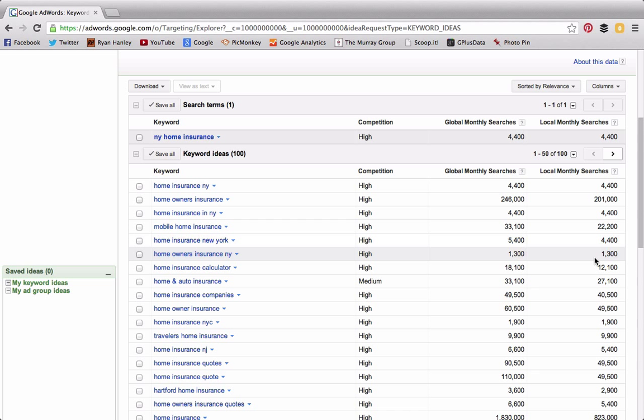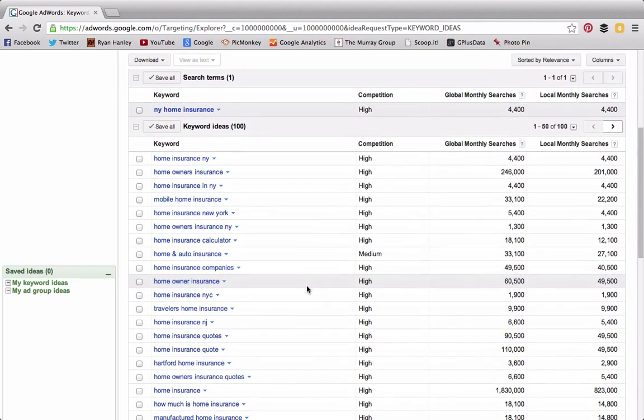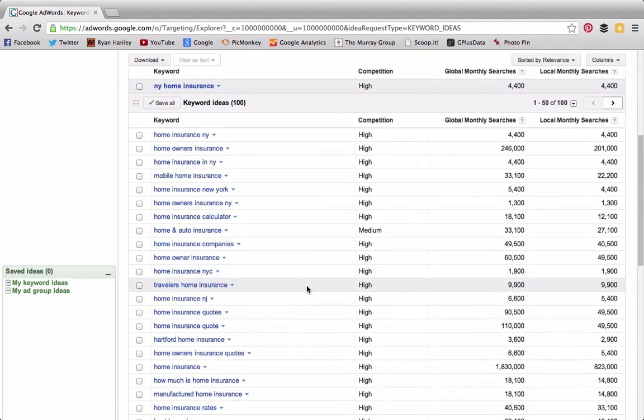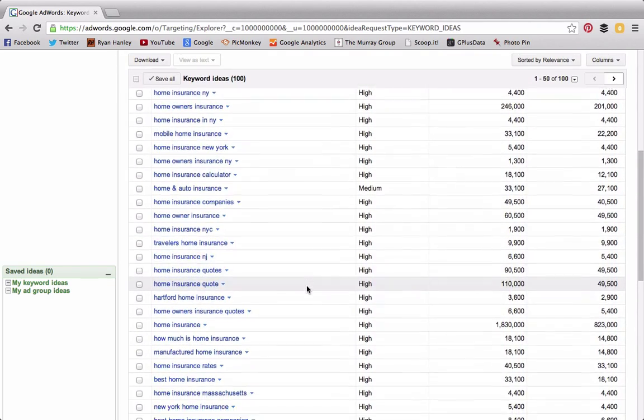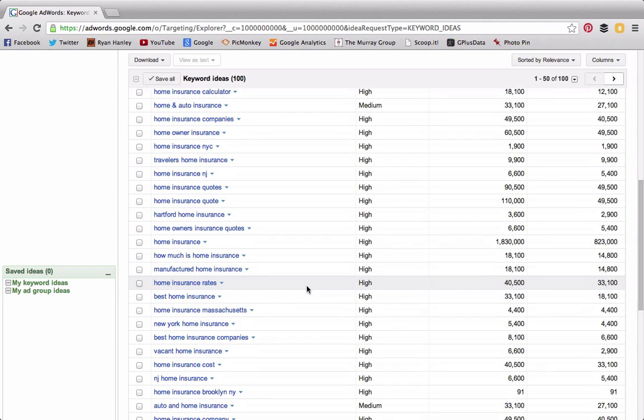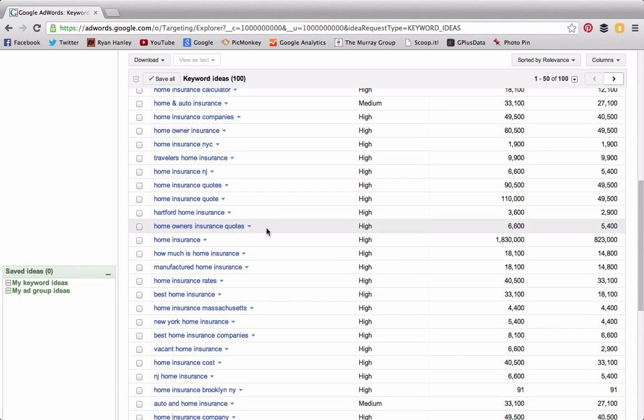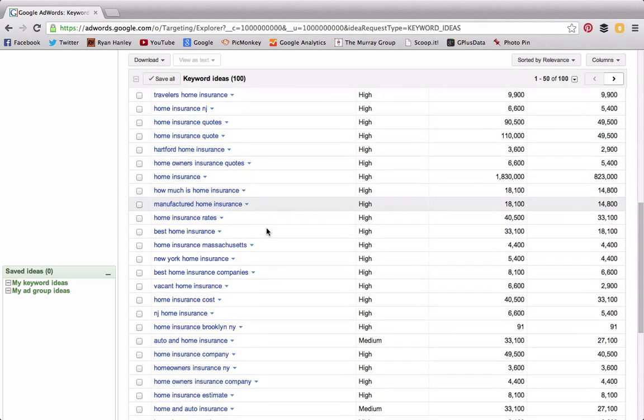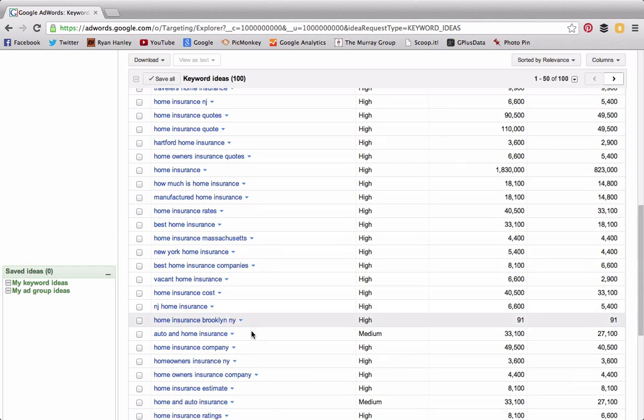I see another one here: "home owners insurance quotes." That's another one that might yield some results because, again, most insurance agents are not going to put that term in. Another good example down here is "home insurance company."